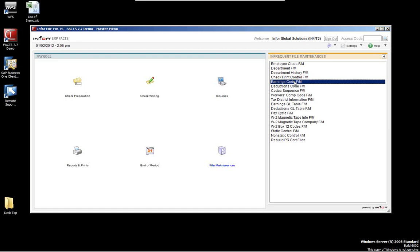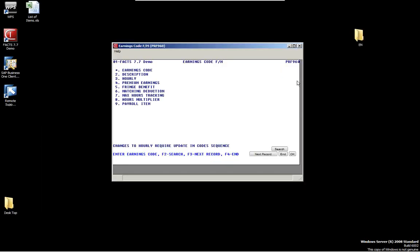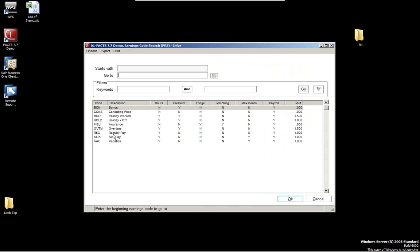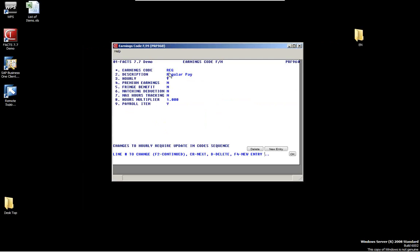The user can determine the earnings associated with each code, and this is good for reporting purposes because you can track information. For example, we have regular pay, which is hourly. We have sick pay, vacation pay, and bonuses. Consulting has no hours and no multiplier. Holiday pay is hourly, and if somebody works a holiday, they get time and a half — a multiplier of 1.5. Similarly, you can set up overtime as time and a half. These earnings codes are used during payroll runs and also on reporting.